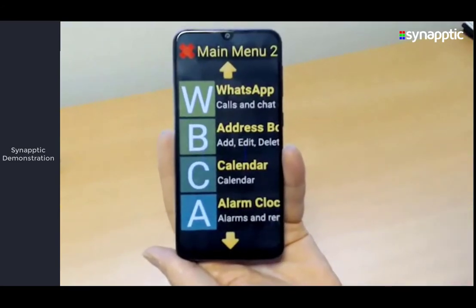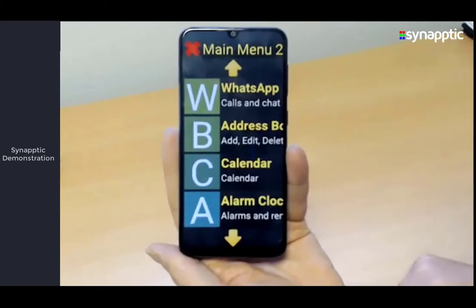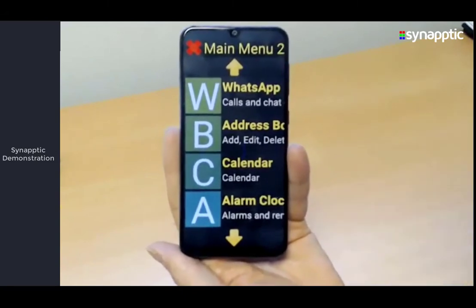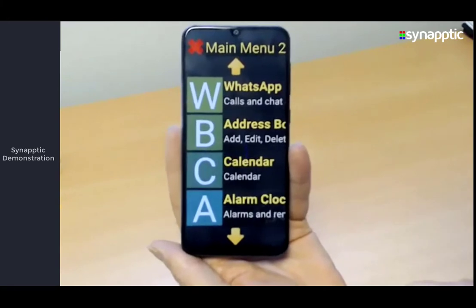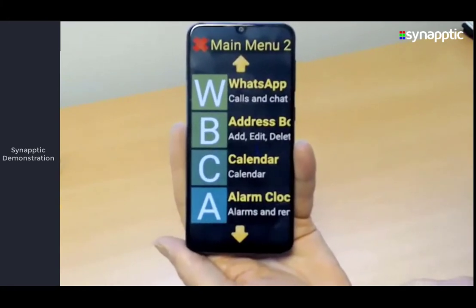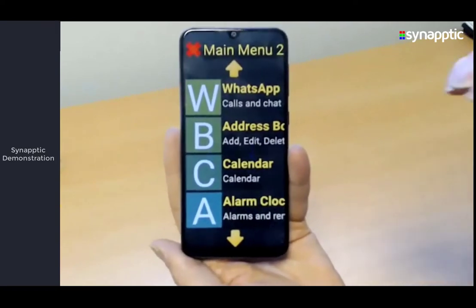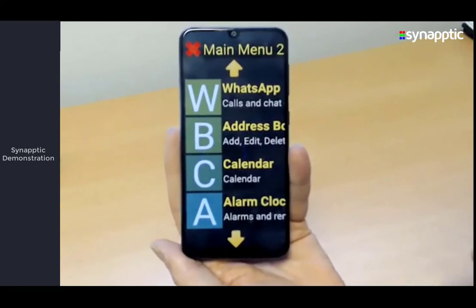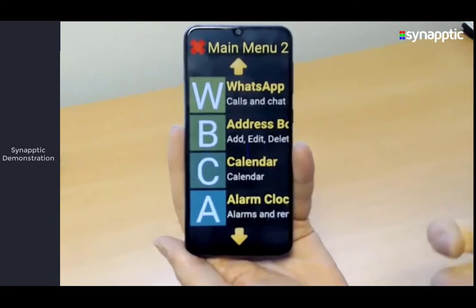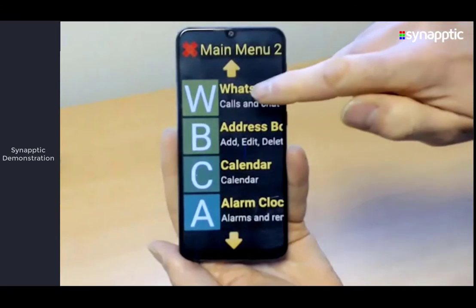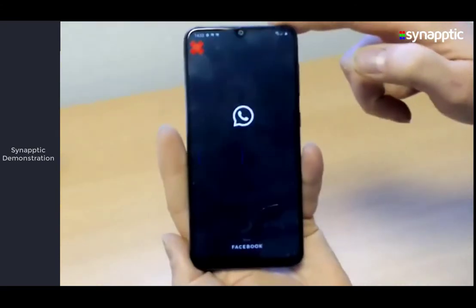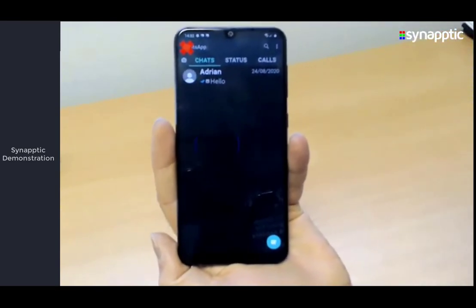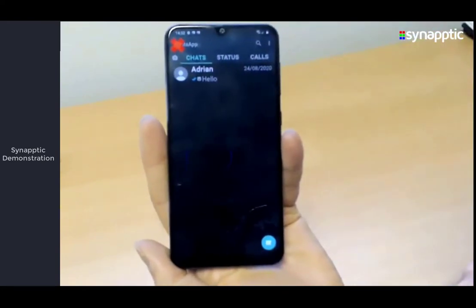The final feature we'll look at in communication is WhatsApp, which is a little bit different. Unlike emails where we can make our own screens for it, WhatsApp requires you to use the WhatsApp app itself. What Synaptic does is automatically detect whenever an app or Android screen is showing and it turns on something called Synaptic Reader, which is basically a voice for the app.